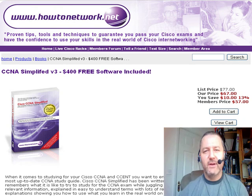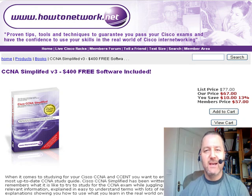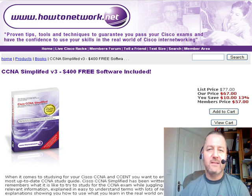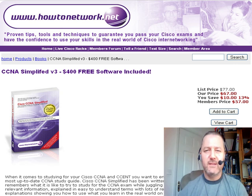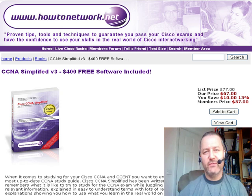Hi, it's Paul from HowToNetwork.net, welcome to the 136th HowToNetwork.net tip of the day.